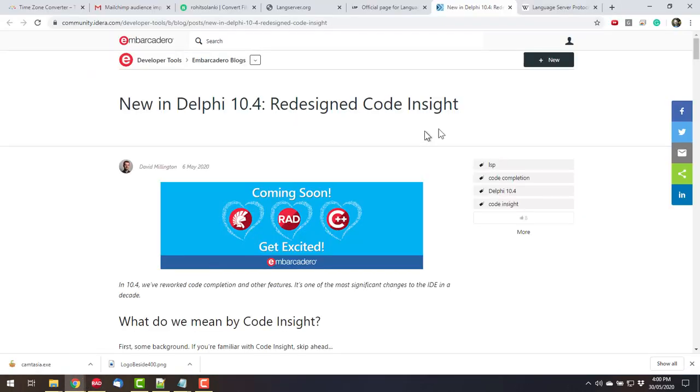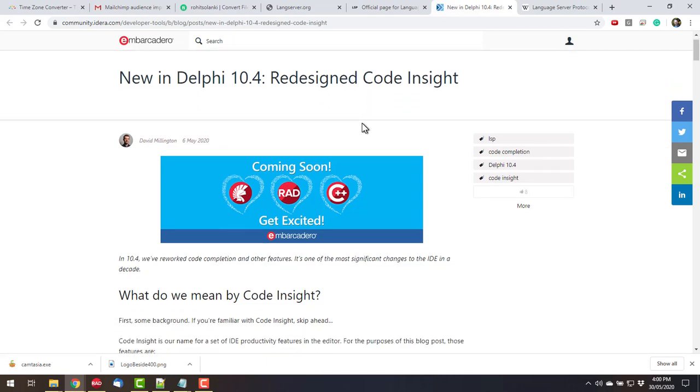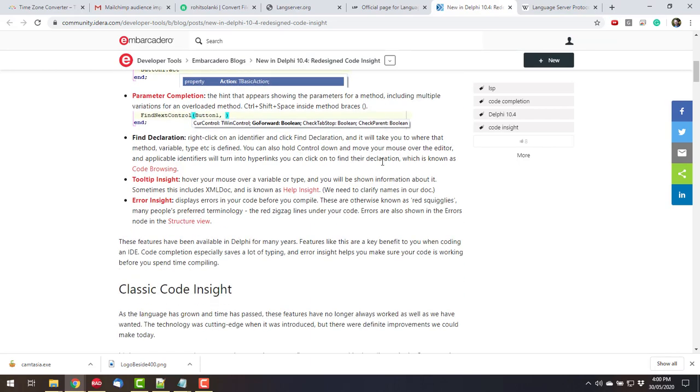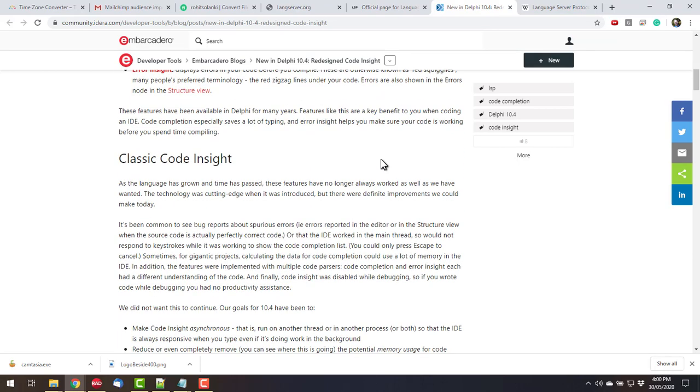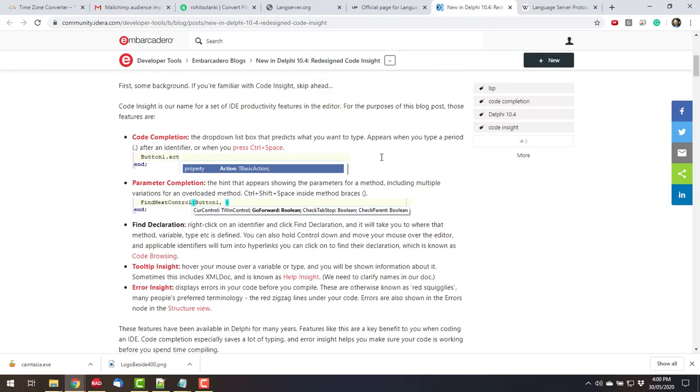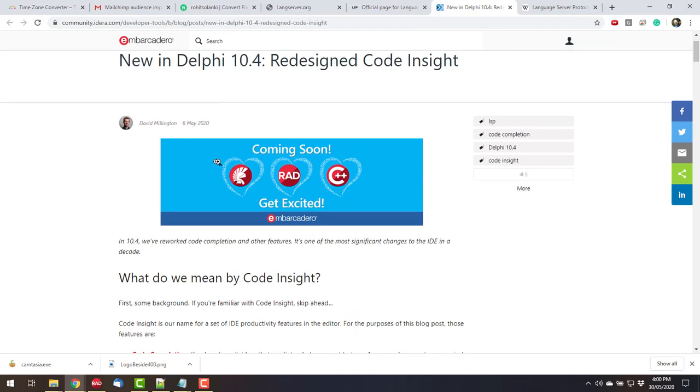So the language server protocol is the new backend for CodeInsight and it has quite a lot of advantages, including that it's in a separate process so it allows for more memory in Delphi. Because this process is effectively running in the background, it doesn't interfere with the performance of the IDE, which is all very nice.